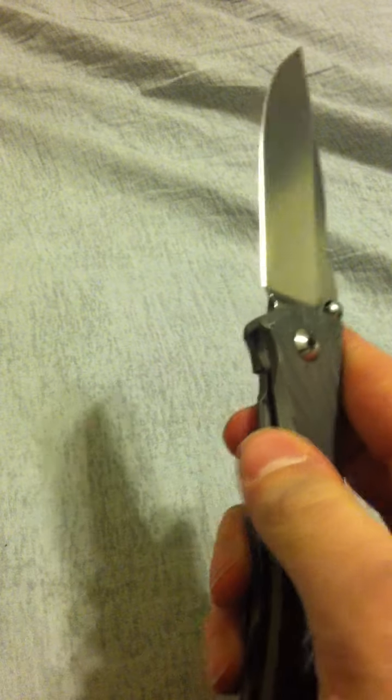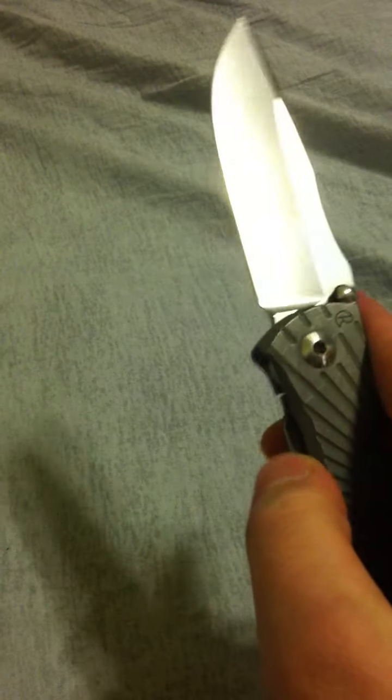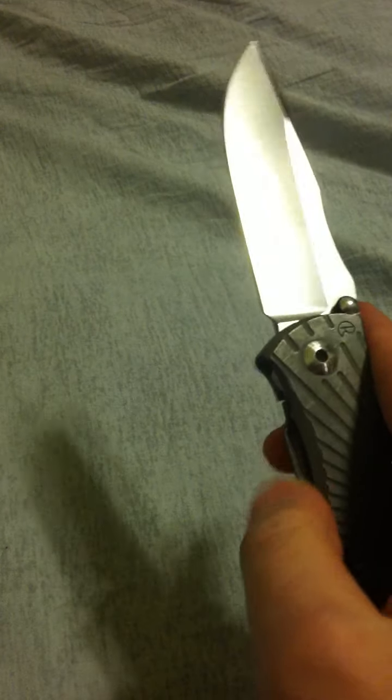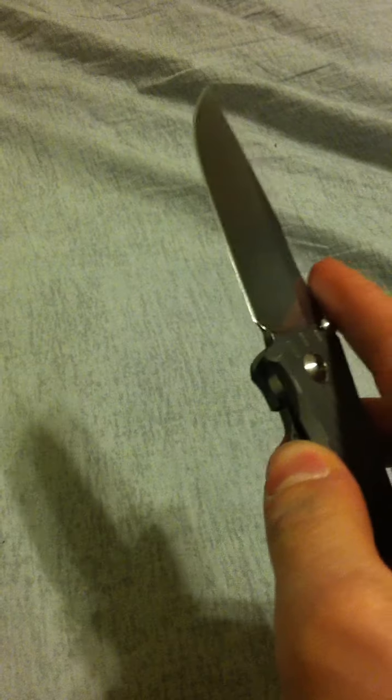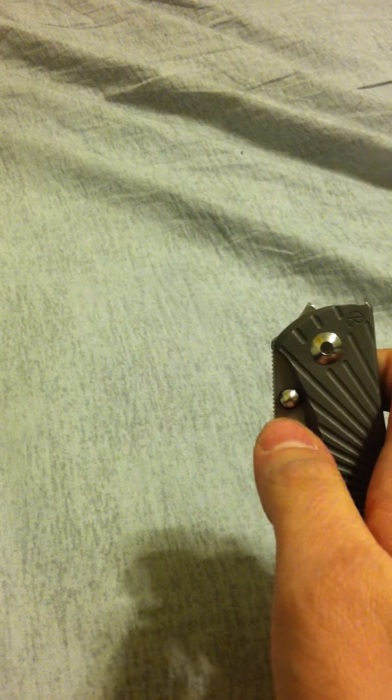The lock bar is very easy to disengage. You have this nice little tab sticking off of it. Tab is the term I'm looking for. You got this nice tab which makes it very easy to disengage.